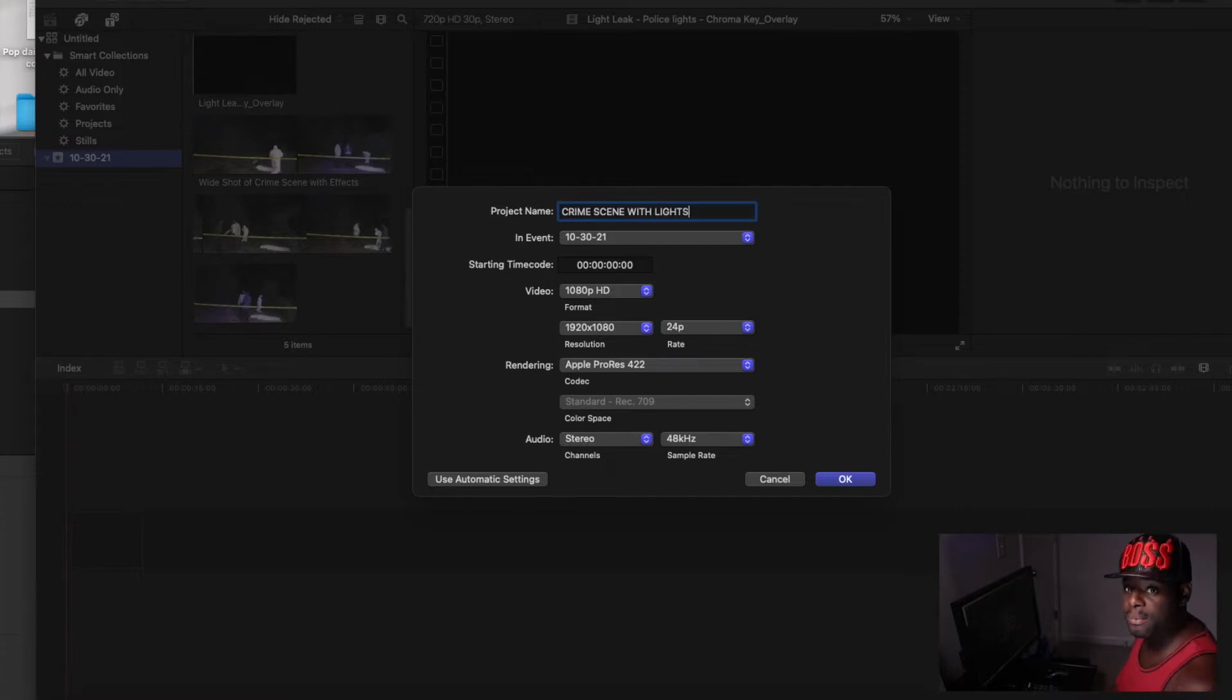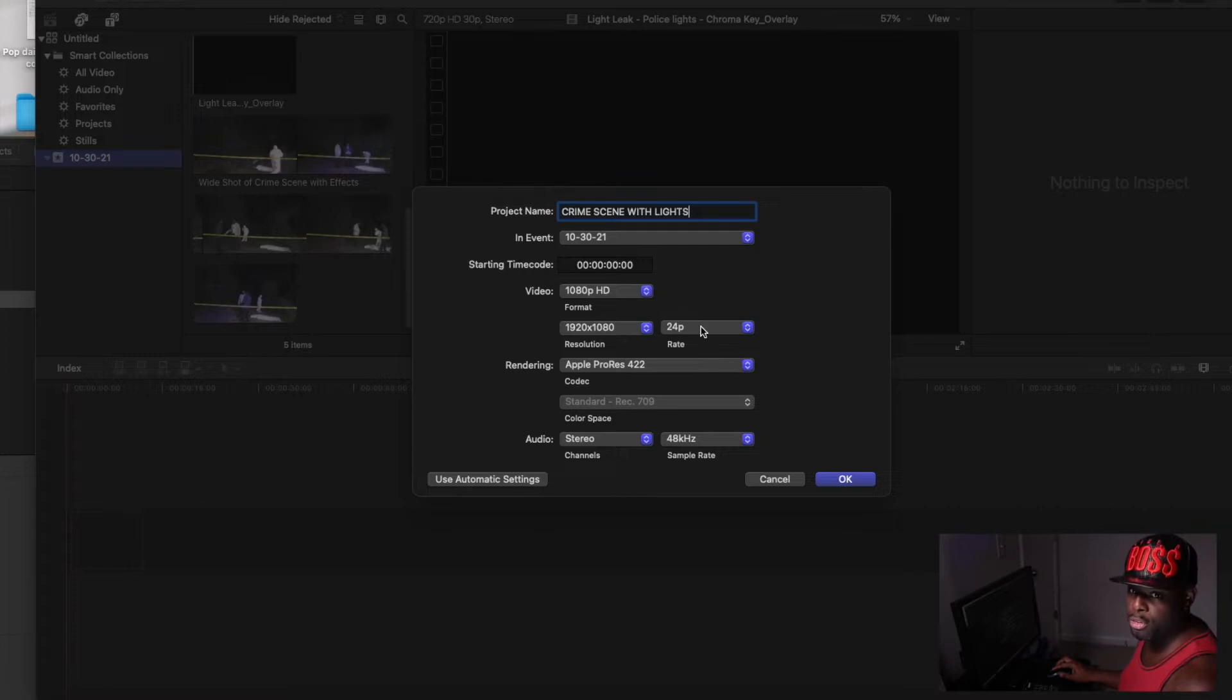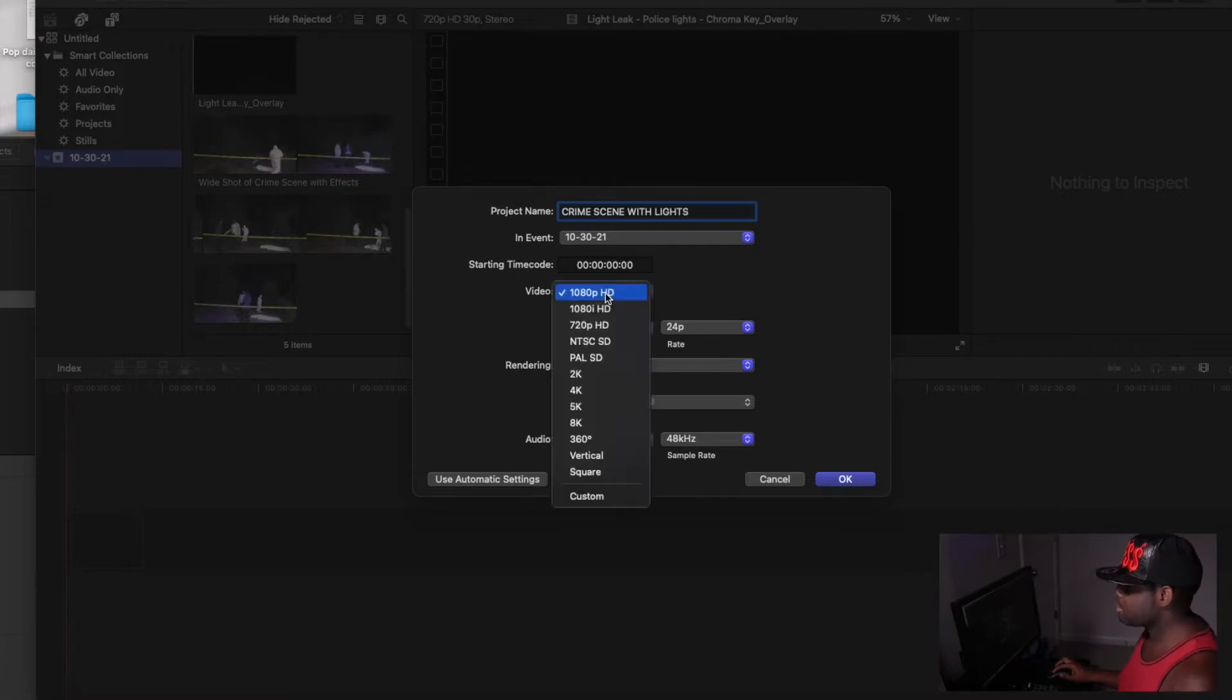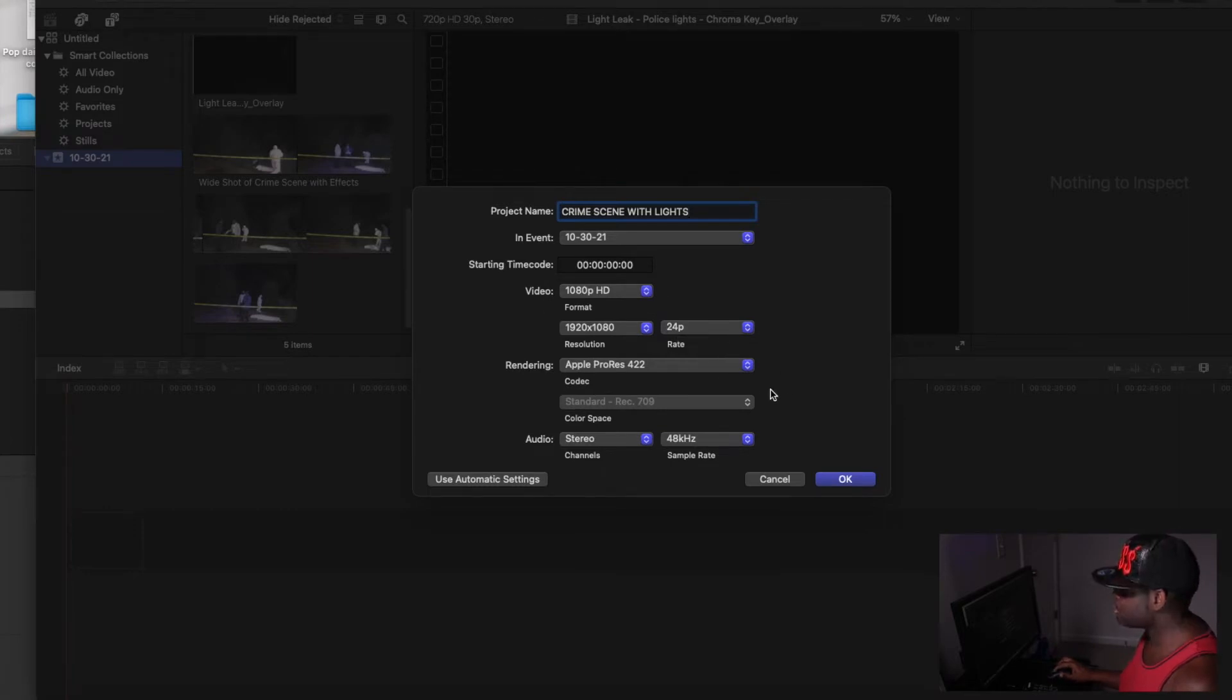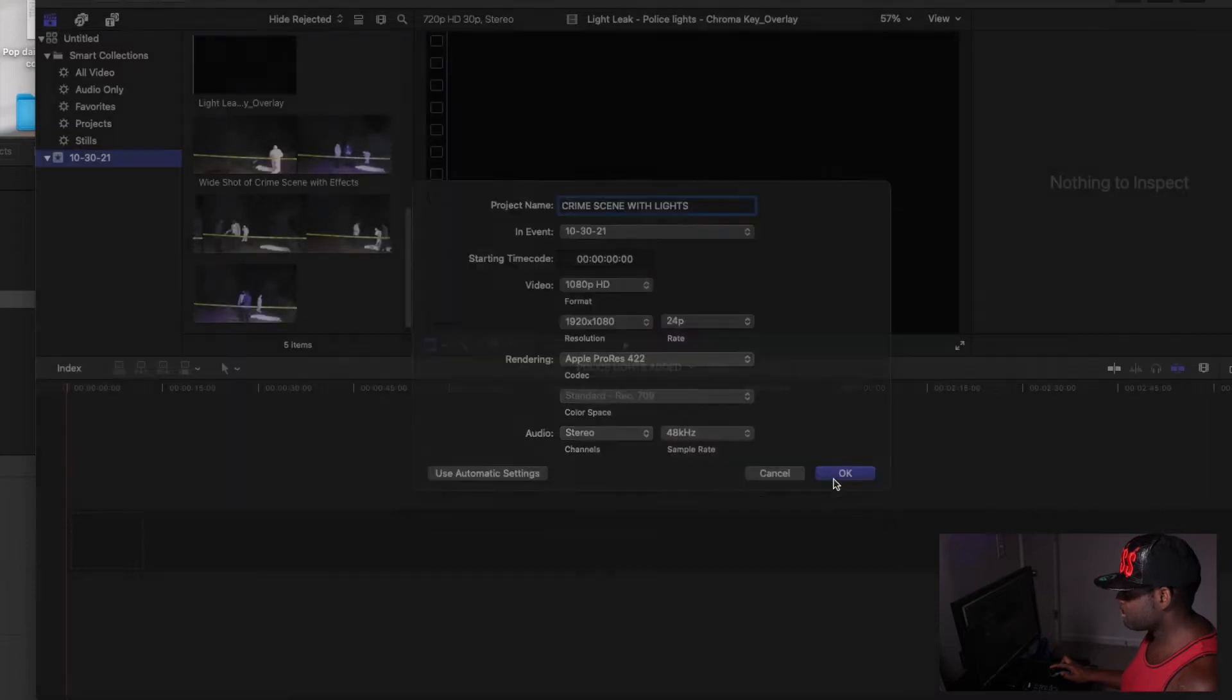You can do 24 frames per second, whatever the case may be. The video will be 1080p. I'm going to do 24 frames per second. Then you press okay, so you're starting a whole other project.